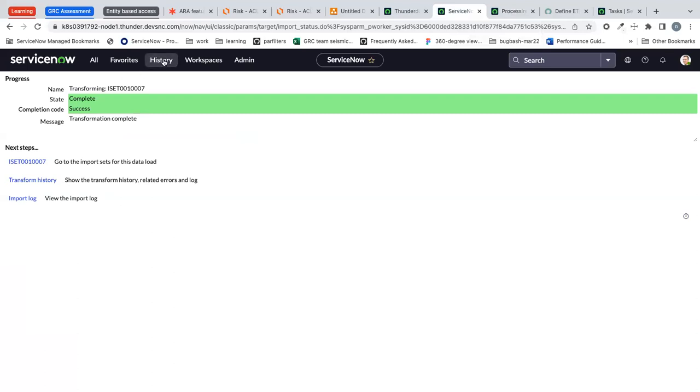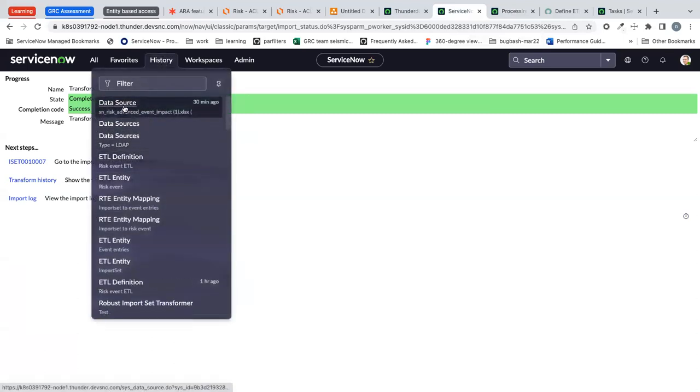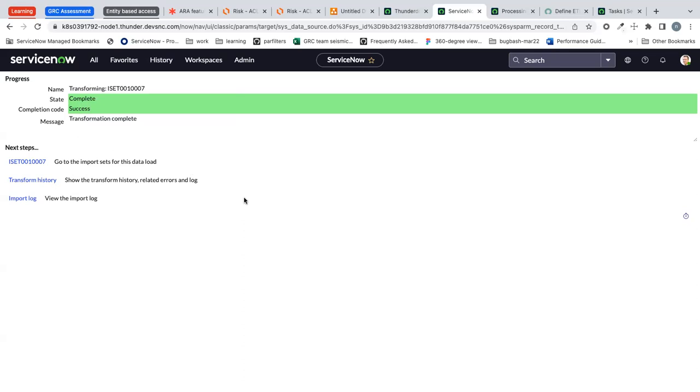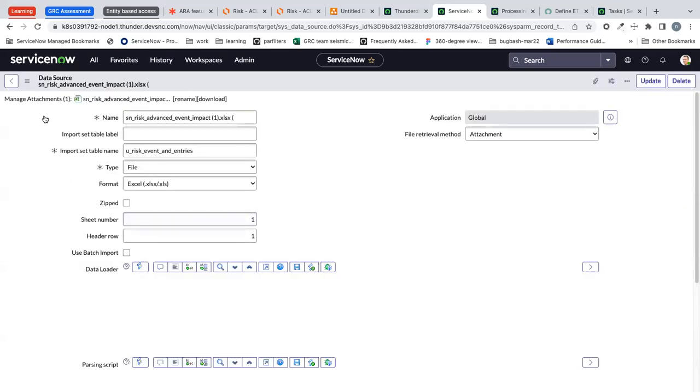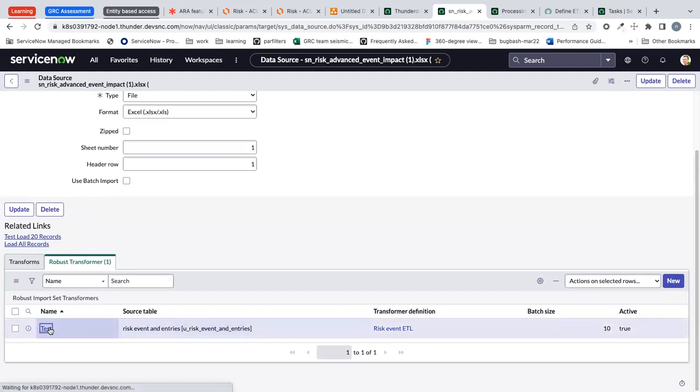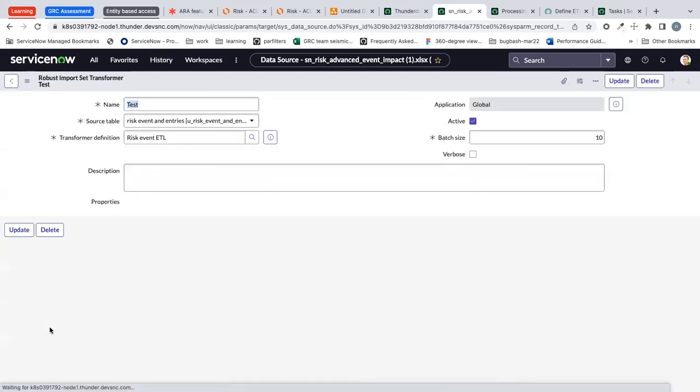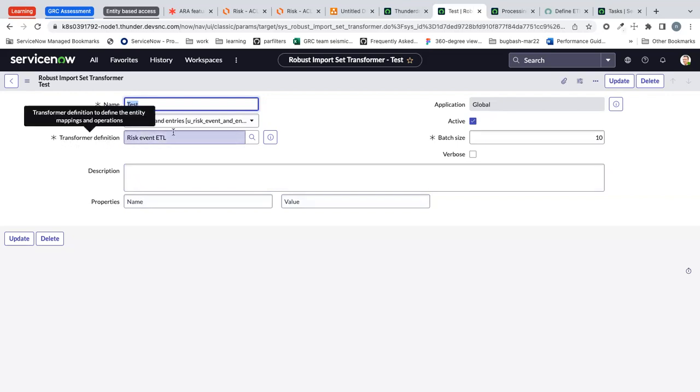Let's go back to the data source and see the configuration. For this data source I have created a robust transformer so let me open the transformer.